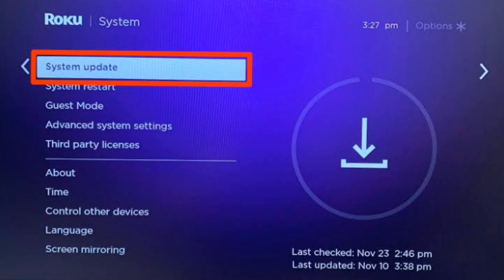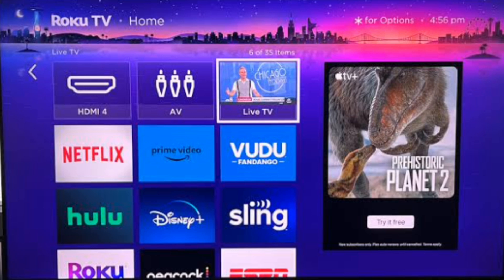After ensuring the Roku device is running the latest software version, remove and reinstall the app. Highlight the chosen app on the home screen, press the star button on your remote and select Remove Channel. After removing the app, restart your Roku device, then reinstall the chosen app by going to the Streaming Channels menu, searching for the chosen app and adding it again.